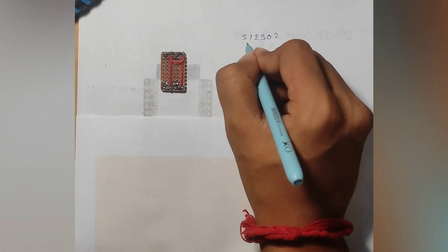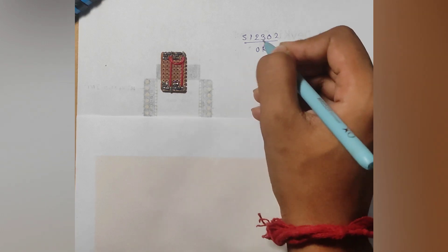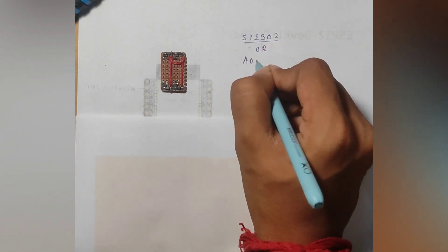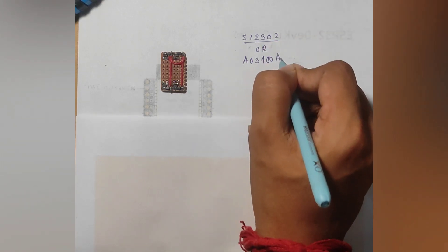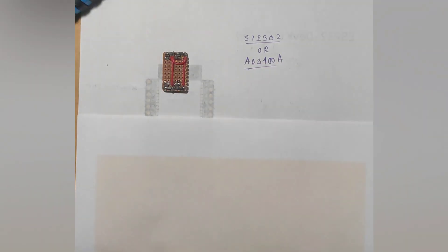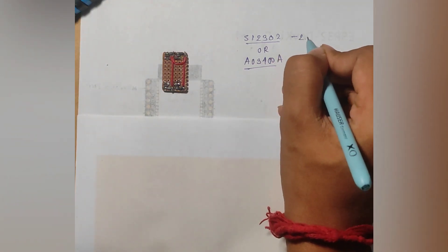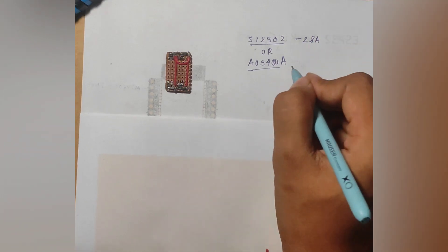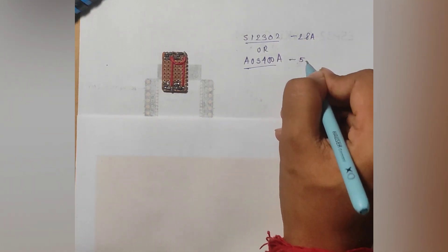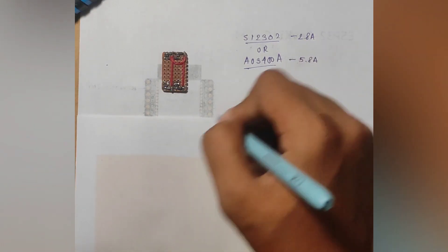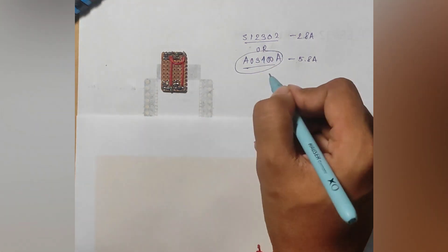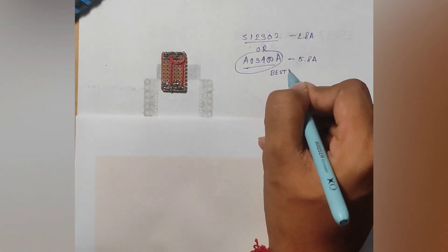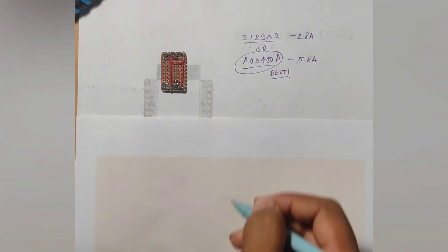Here you can use SI2302 but it will be better if you use AO3400A because AO3400A has better current handling capabilities. SI2302 can handle a max of 2.8A whereas AO3400A can handle a max current of 5.8A. Therefore it is obvious that AO3400A is the better choice because I have burned many SI2302 in the process.